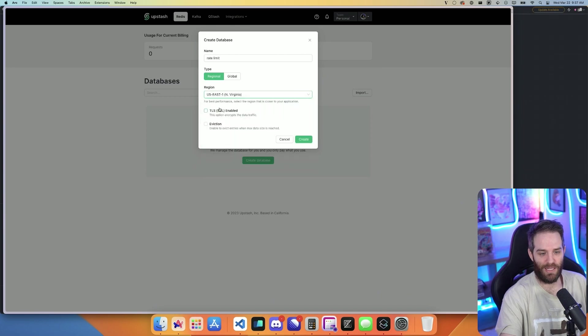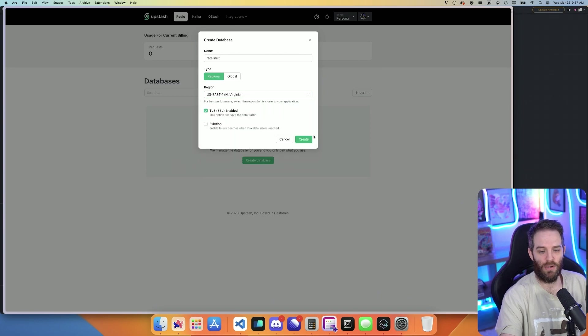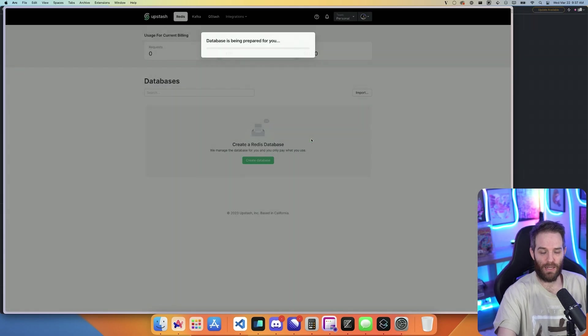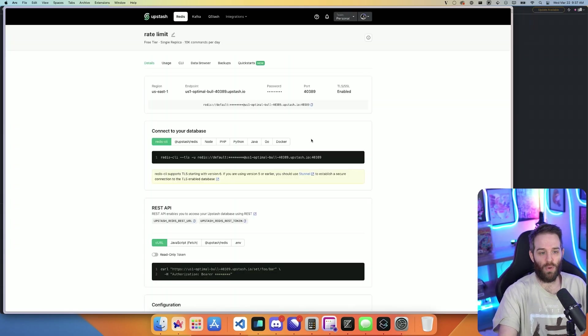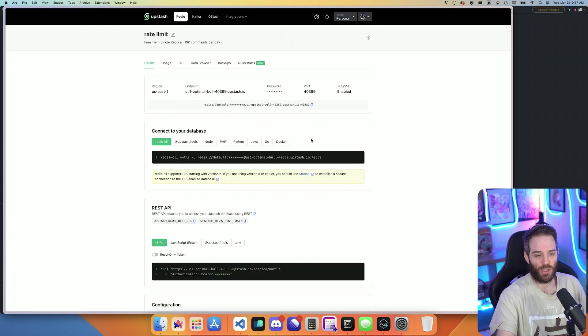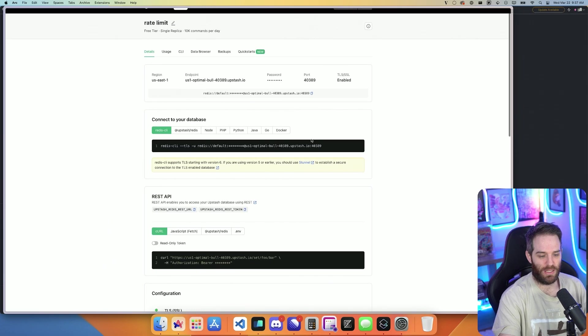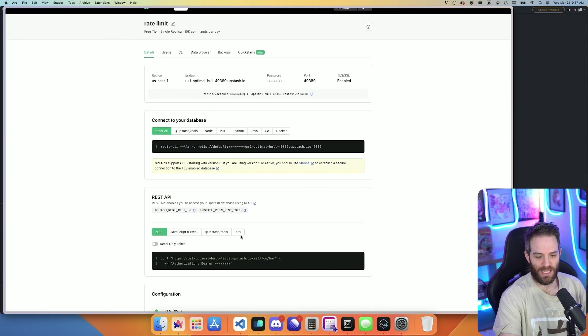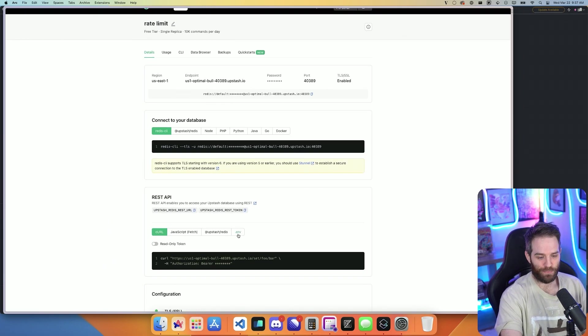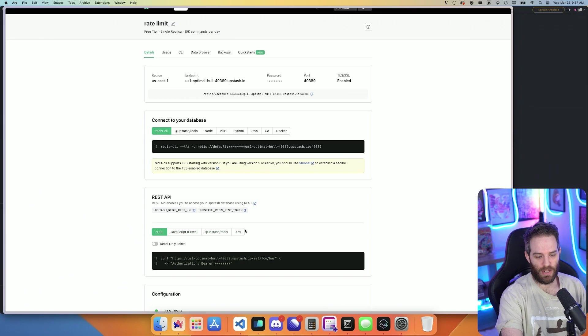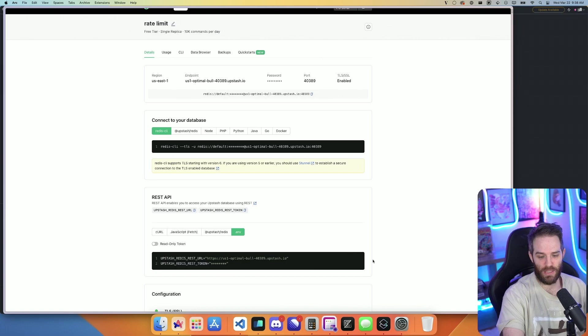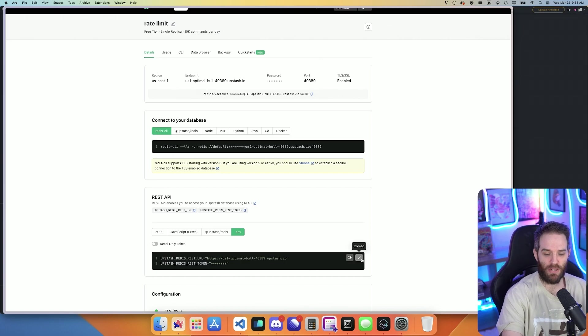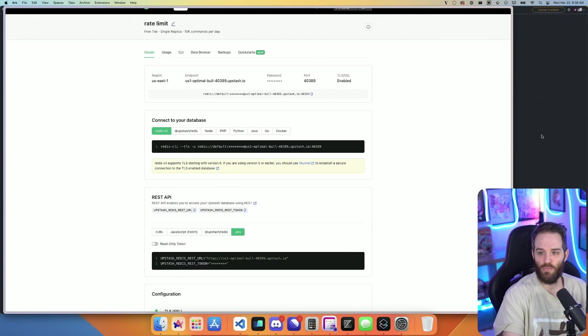For me, I am in East 1 and you can enable TLS if you want. Let's go ahead and create our Redis for Upstash. Now we're going to need this .env right here. If you click this button, it's going to show you your Redis rest URL and the token that you're going to need. We can copy those and drop them right in our .env.